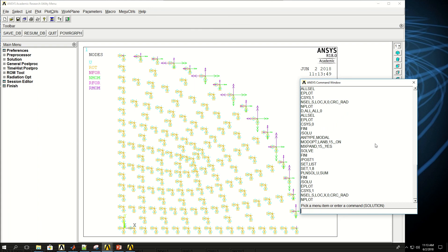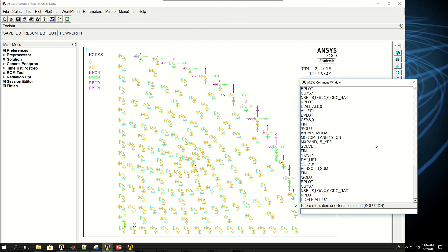And I want to say ddelete, basically delete a degree of freedom from all the nodes, U-Z. So delete all the U-Z's from these nodes. As you can see, something just changed on these nodes.